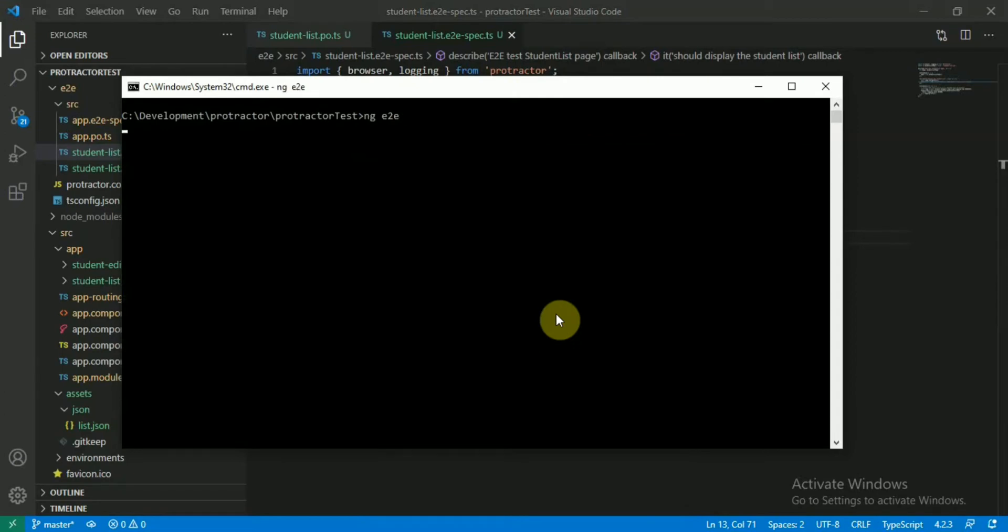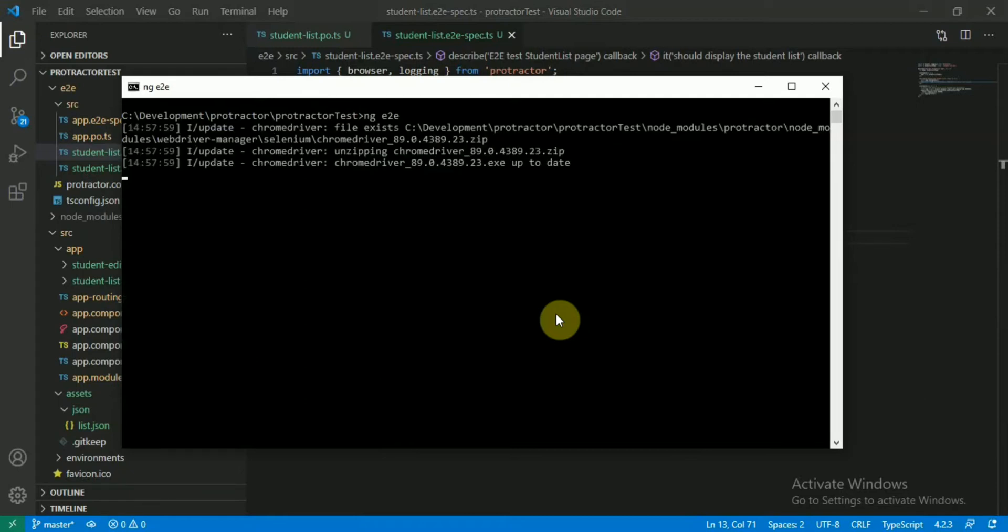Now to run this one, what we have to do is just run ng e2e. This will download the chrome driver and compile the content and then it will run the test cases based on what we have written in our spec file.